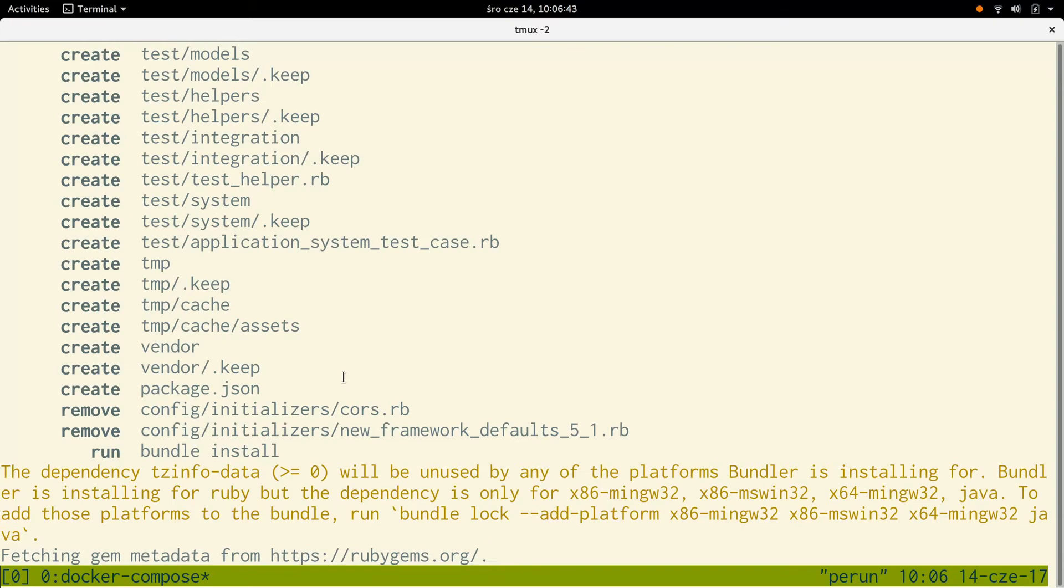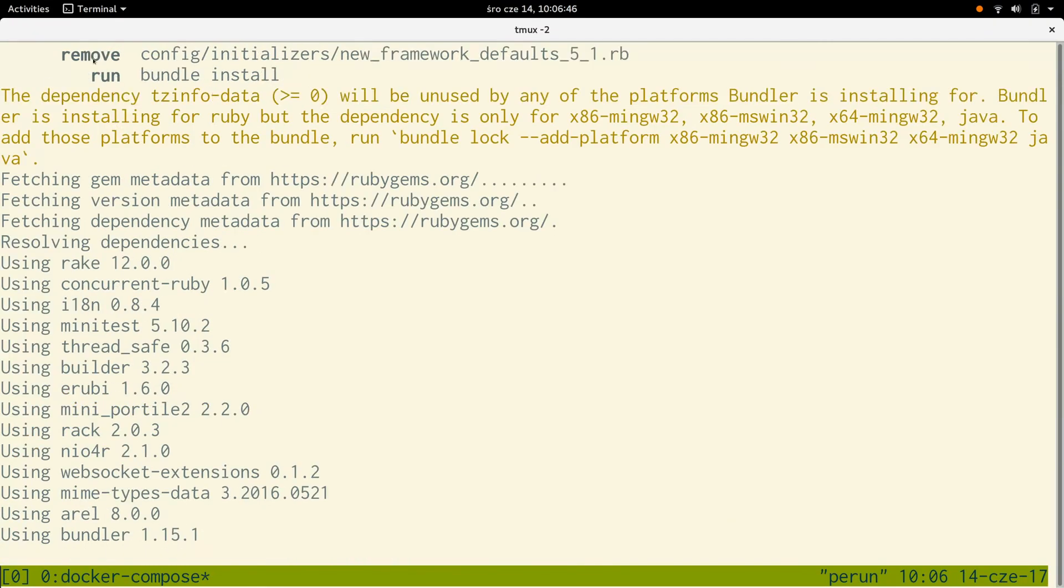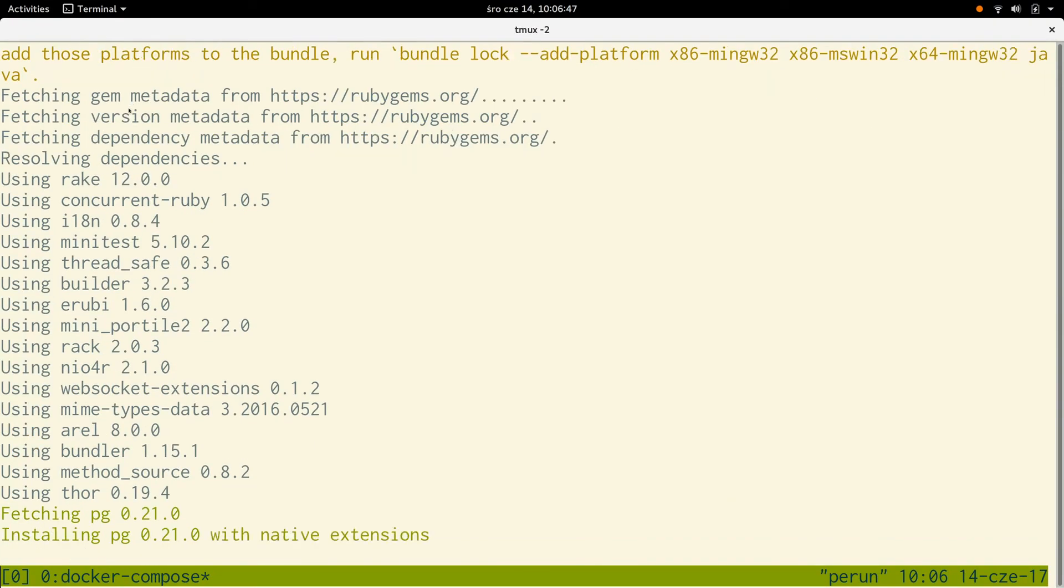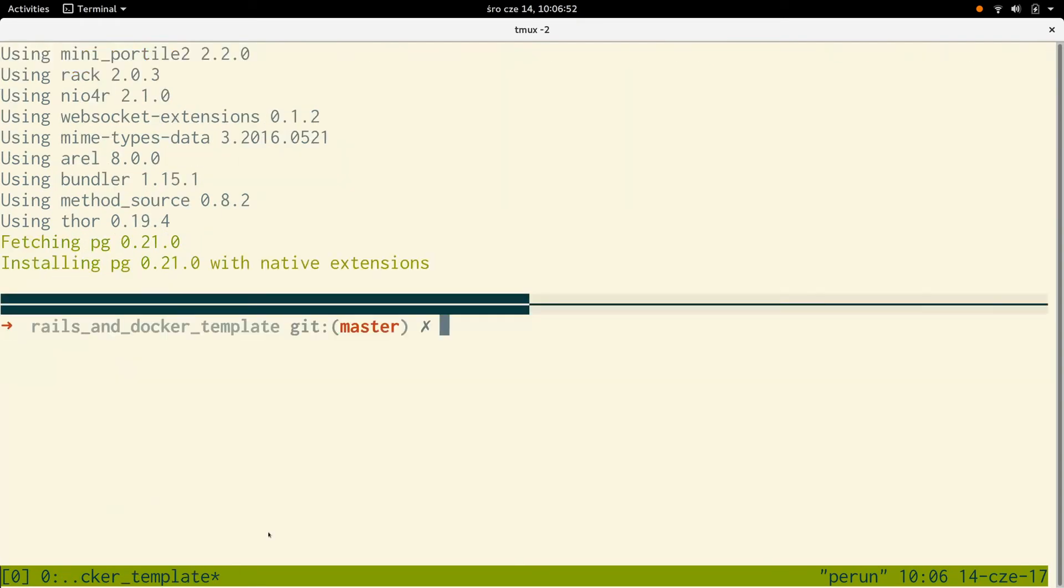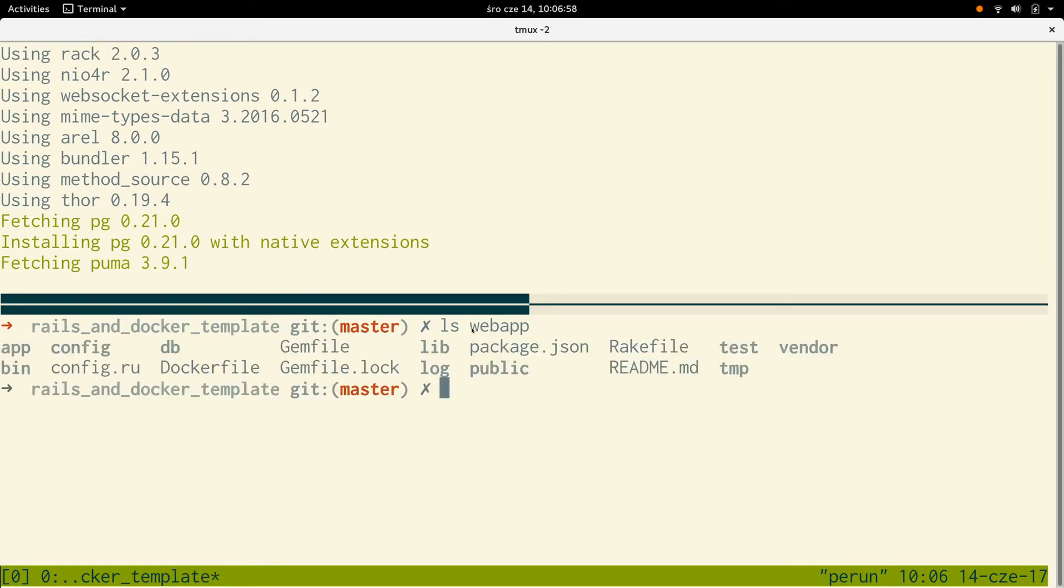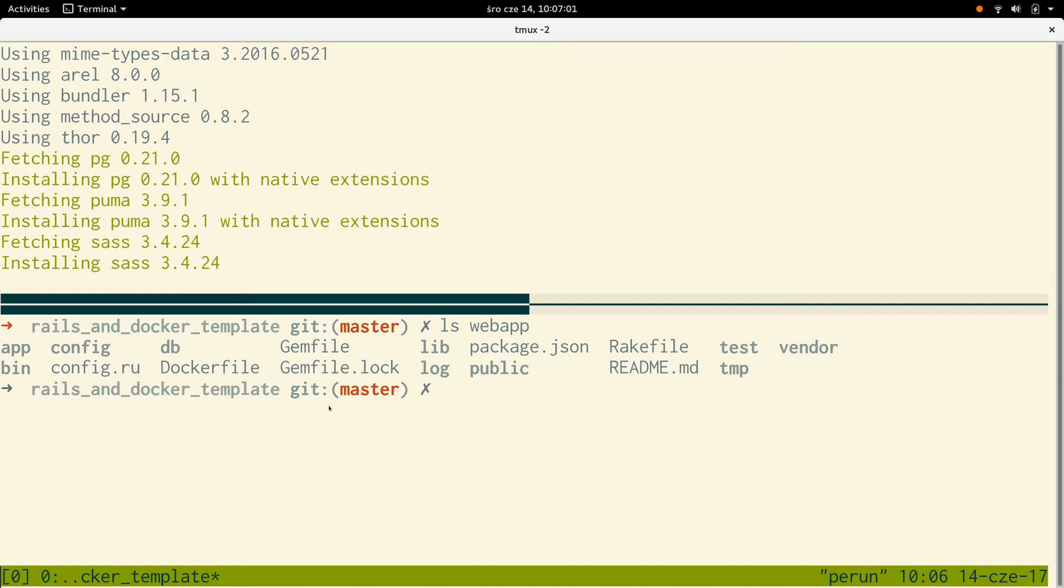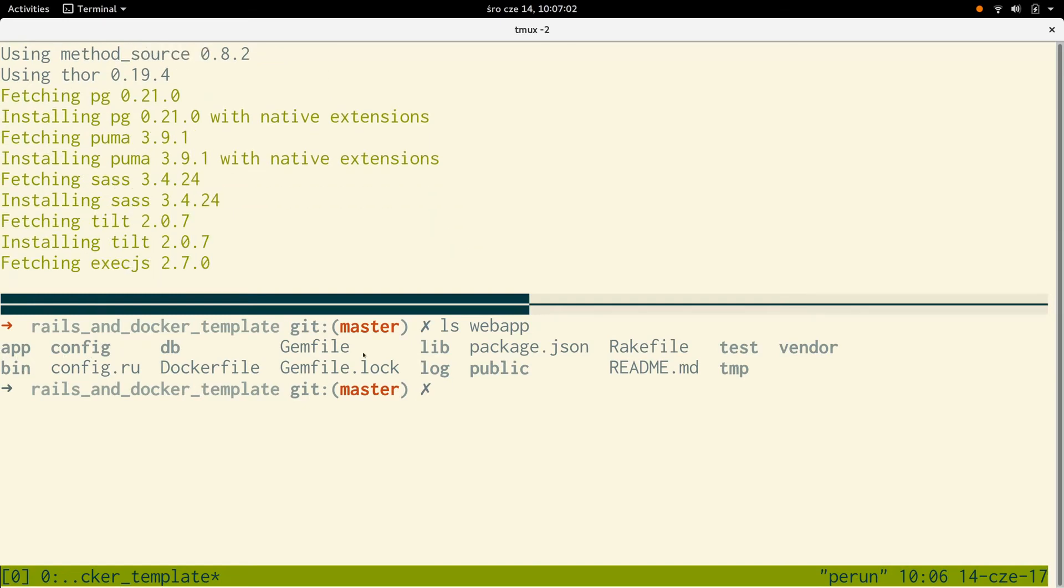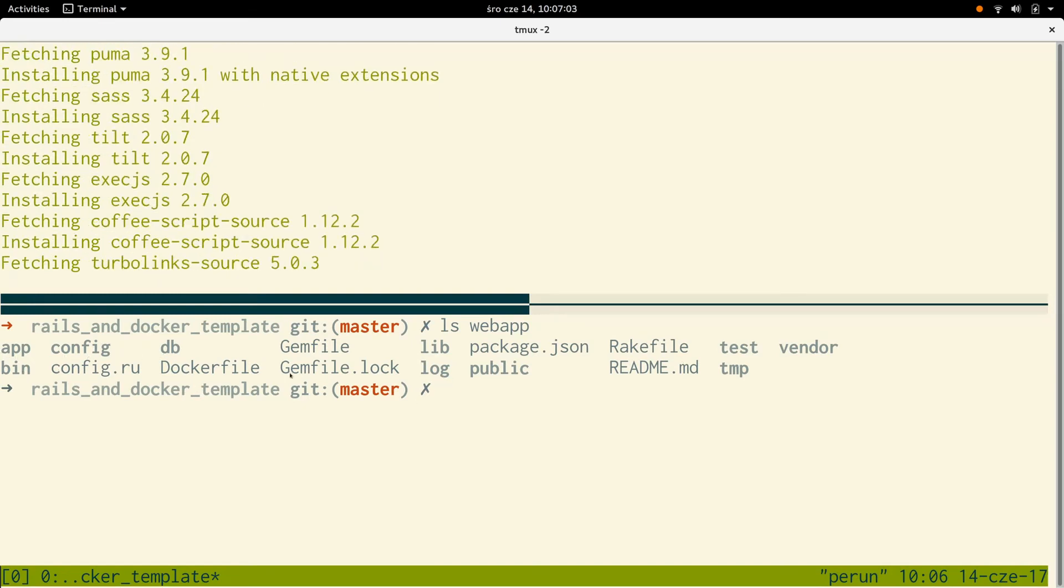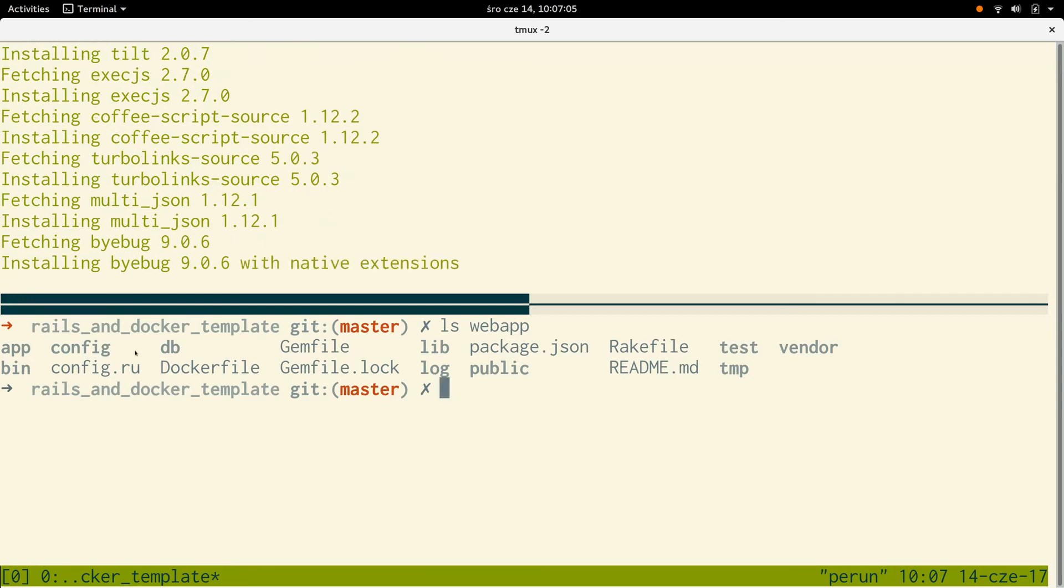As we can see, what it did is it says it created those files and now it's installing those files. Let's have a look whether this actually worked. It looks like it did. So inside the web app, we now have our standard Rails.